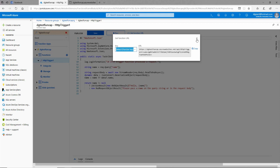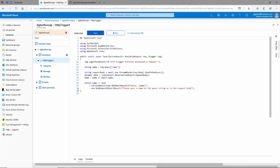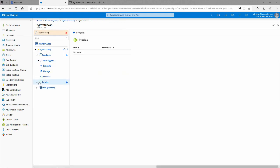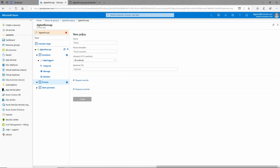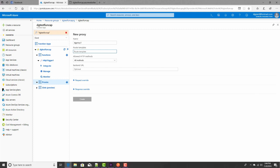We could create a proxy for this and make it a little bit easier for users to use. Let's do that. Let's go into the proxies right here and we'll add a new proxy. We'll call it ggproxy1. Here the route template is where I'm going to put the URL that I want to use. So instead of api slash http trigger one and then the query string arguments, let's just go with greet.